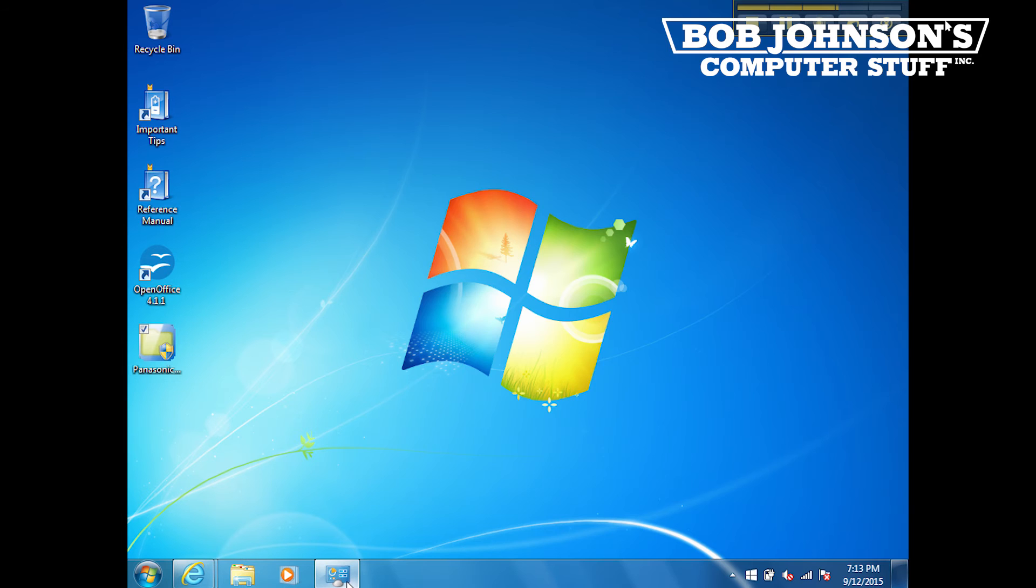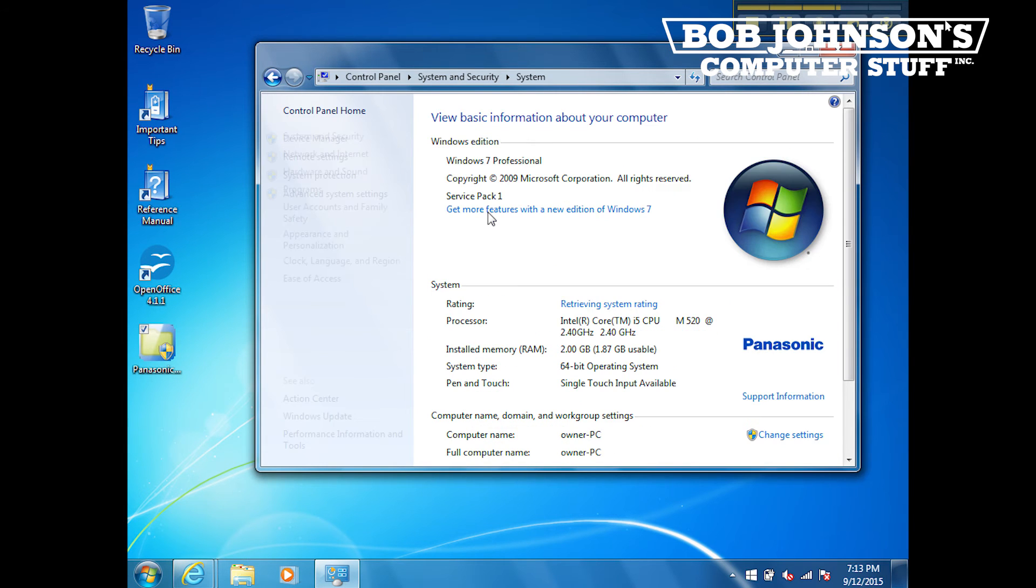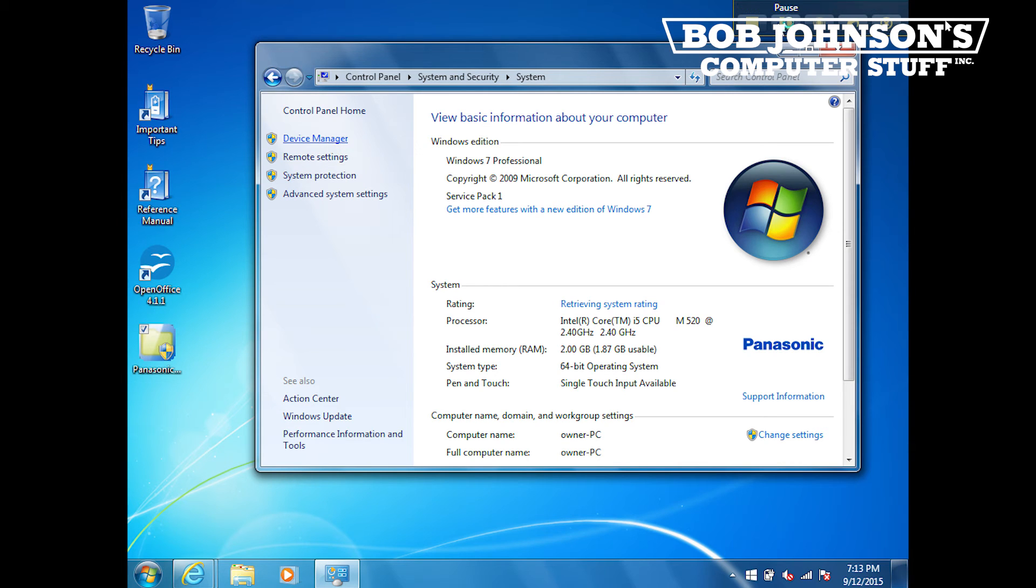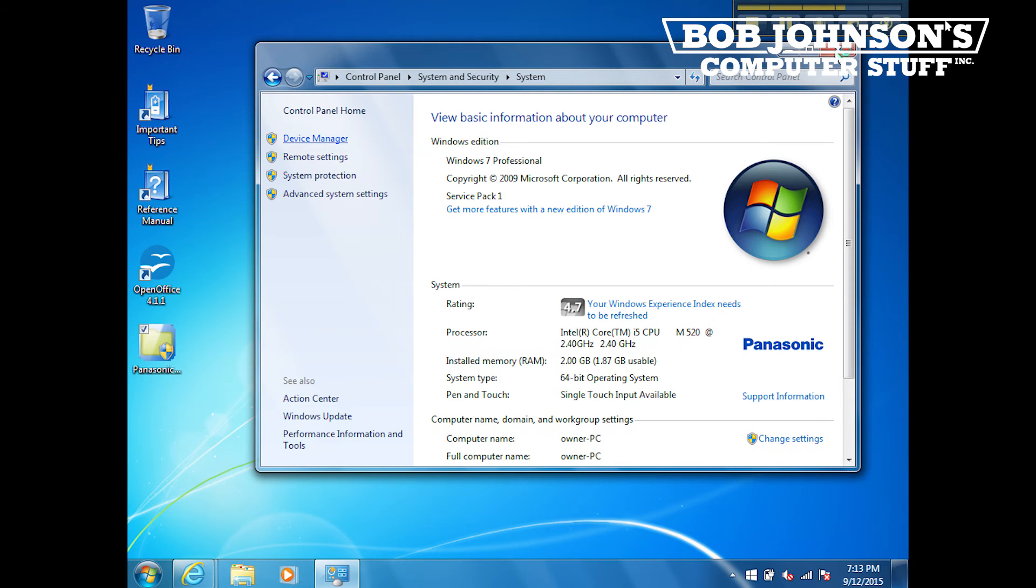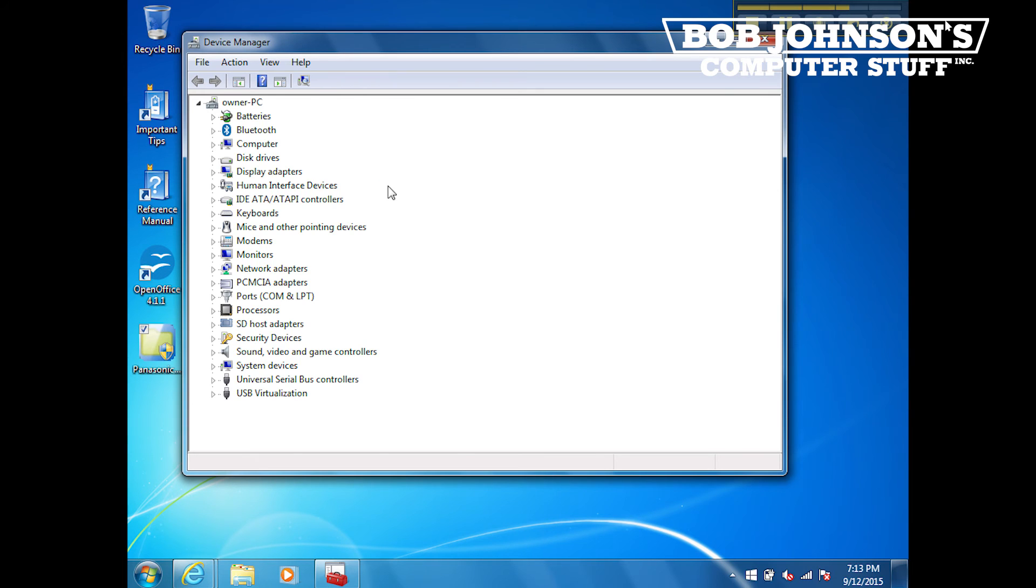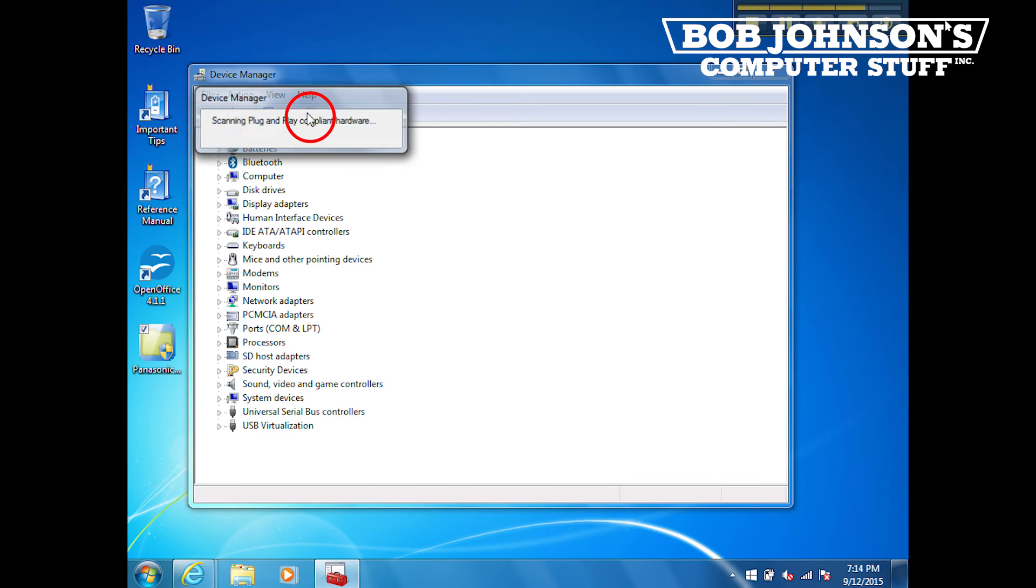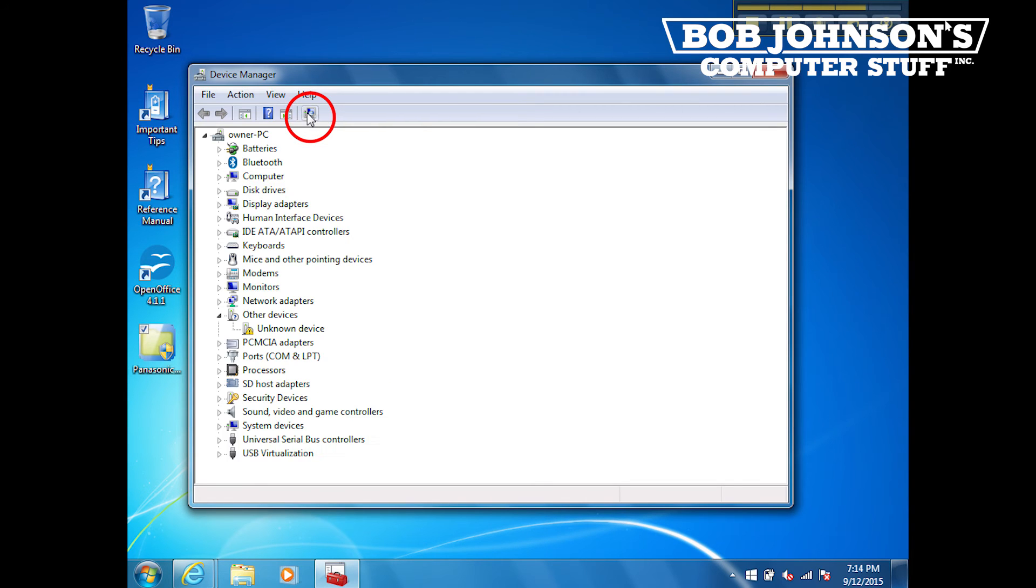Next, we are going to bring up our device manager. When the device manager pops up, select this button here in order to scan the hardware changes.